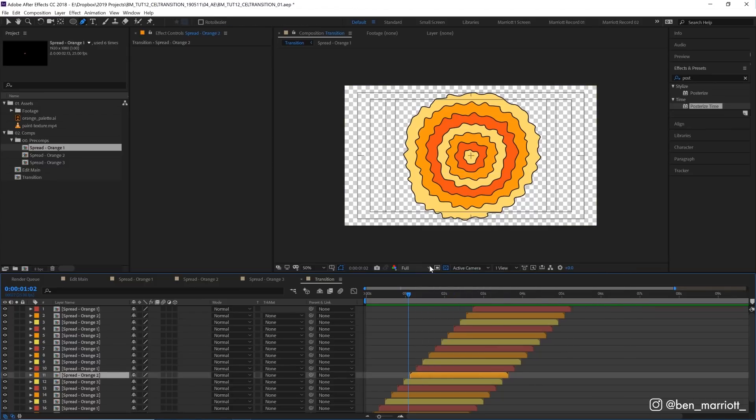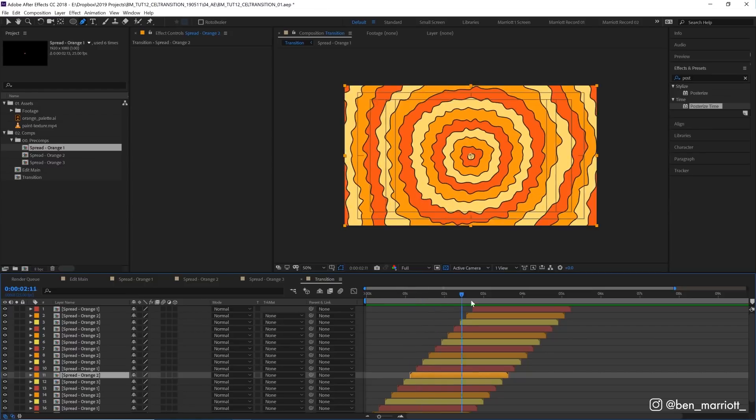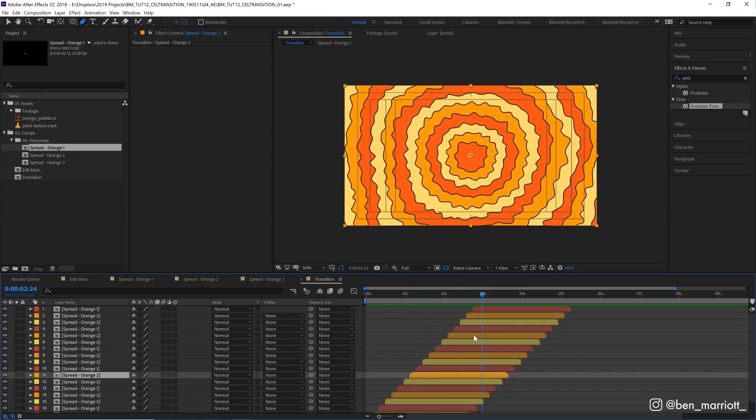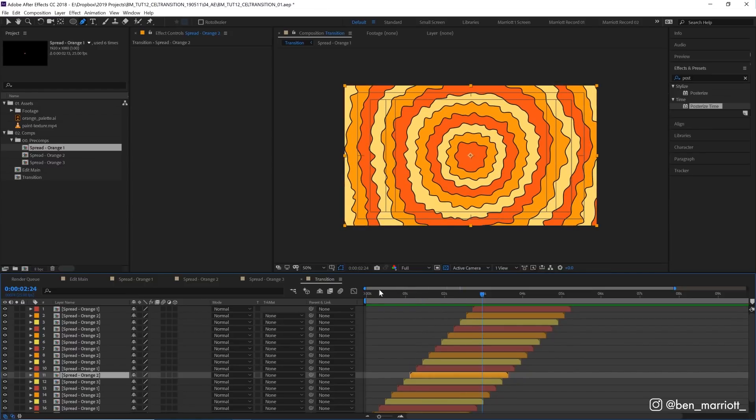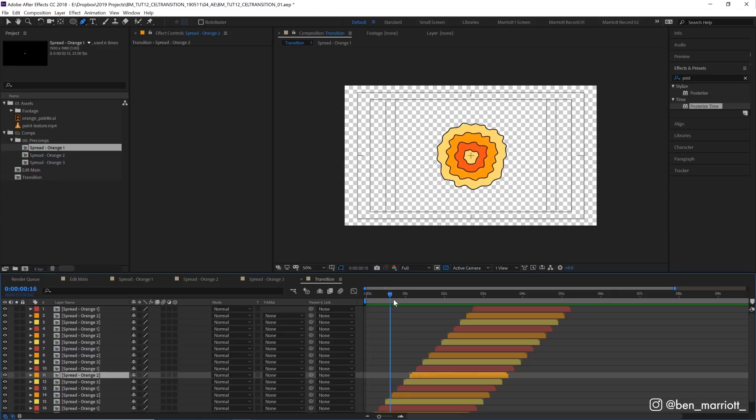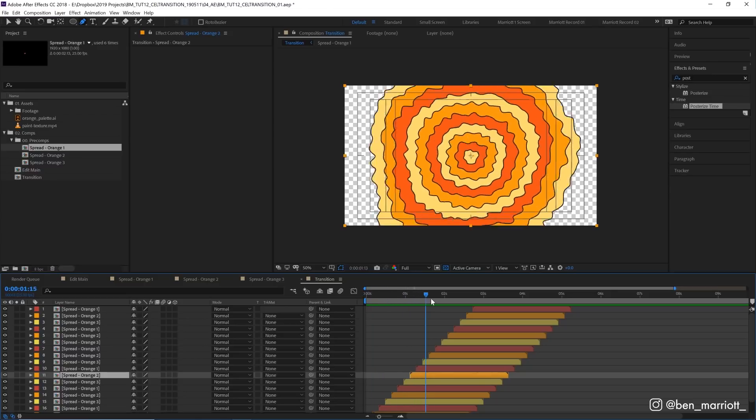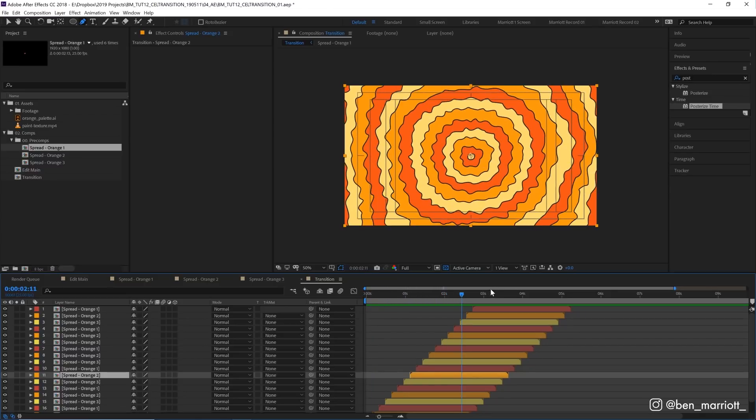We could have sequenced our layers using the keyframe assistant sequence layers, but because we have these in a very specific order of different colors, I thought it'd be easier to do them manually without reshuffling, and it doesn't really take that long.